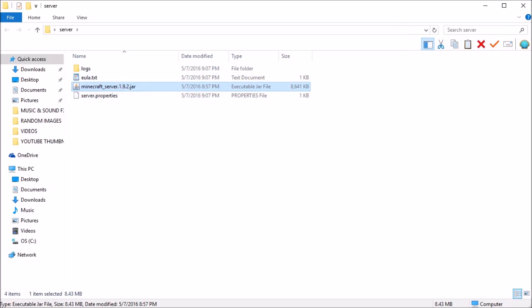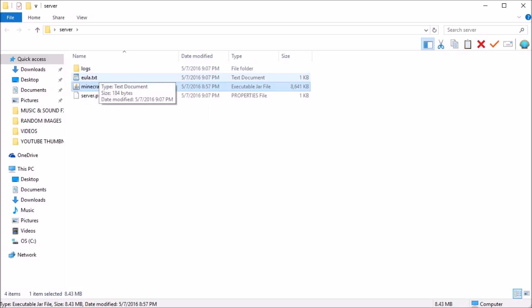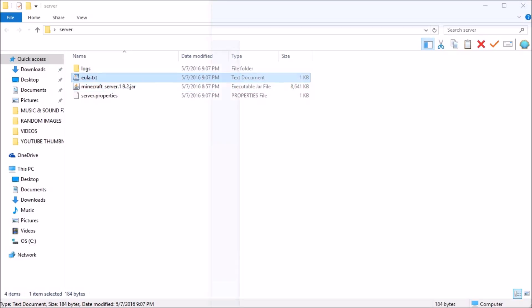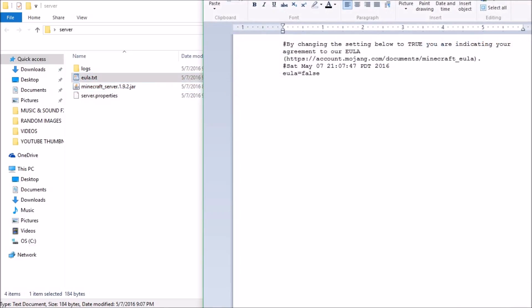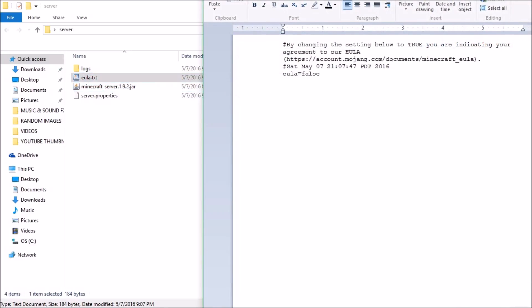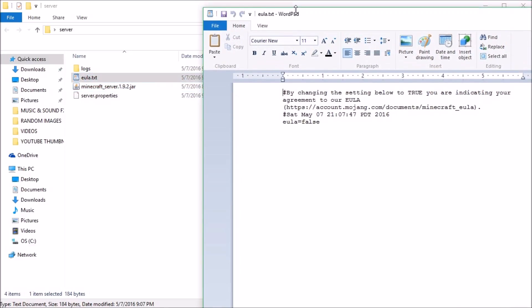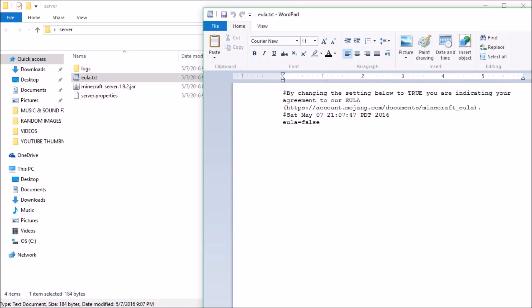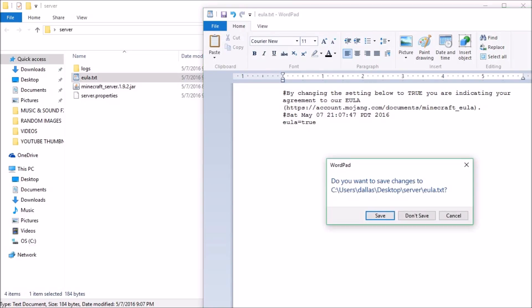As you can see, it is all set pretty much. Now all you really need to do is configure the EULA.txt file. Basically all it wants you to do is just open it up. So now all you need to do is go down to the very last section where it says EULA equals false. Change that. And then you can just close out of it and save.